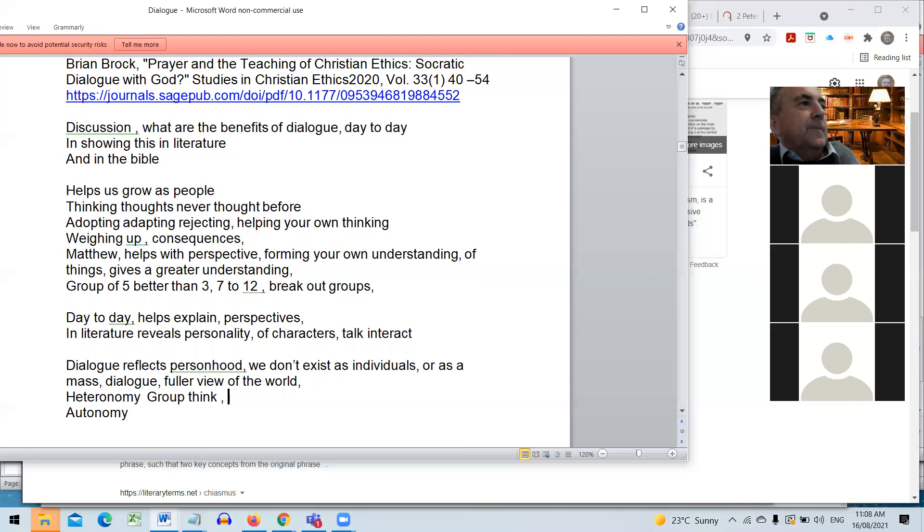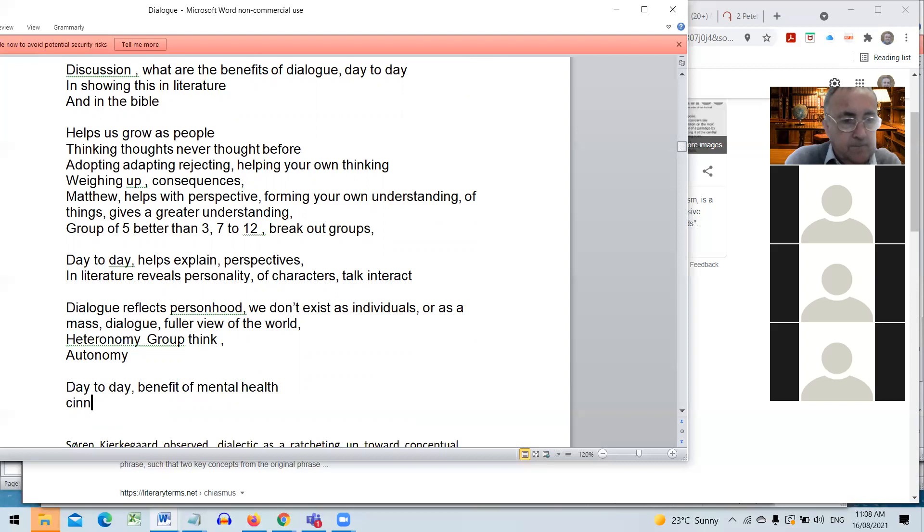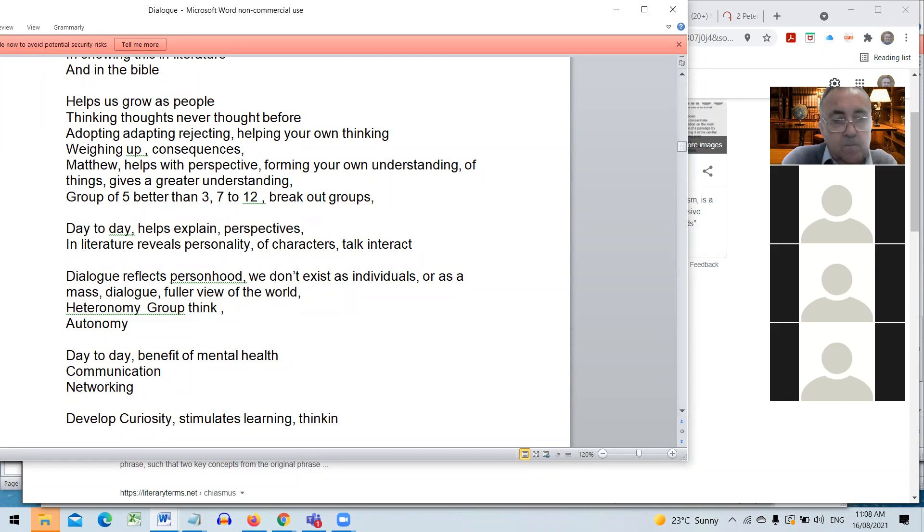And this group. And you mentioned in that first one, the benefit for mental health.